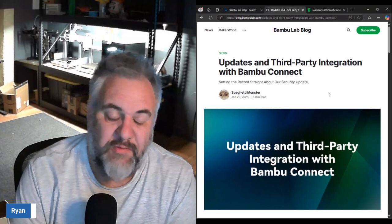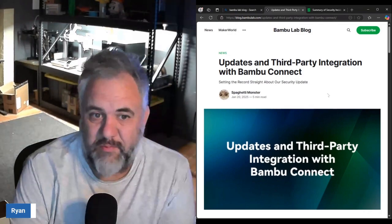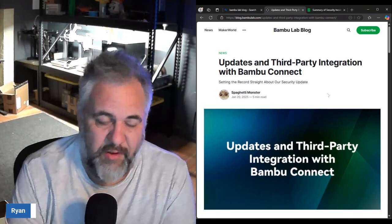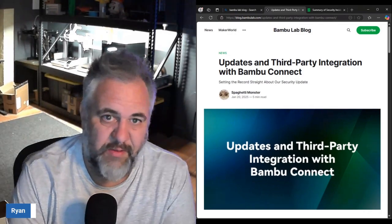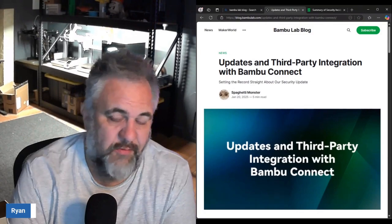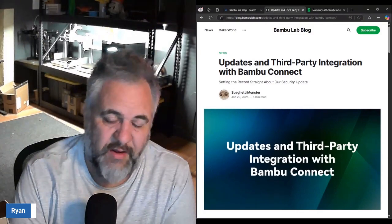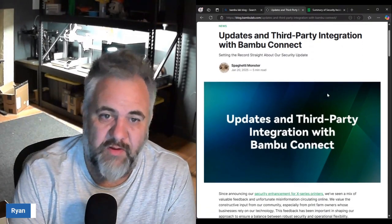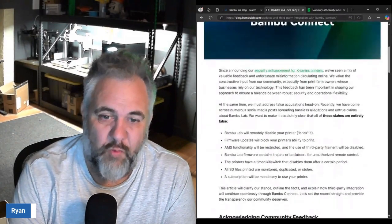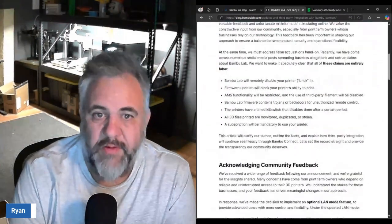Should we be really worried about this? Personally I don't think so, especially if you use Bambu Studio. If you use Bambu Studio just keep on going like you're going, it's not affecting anything.